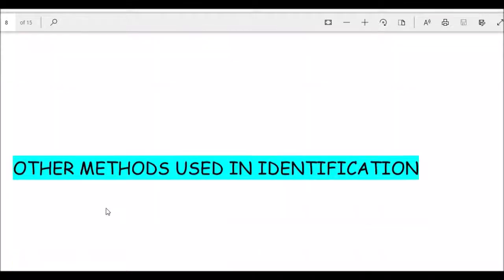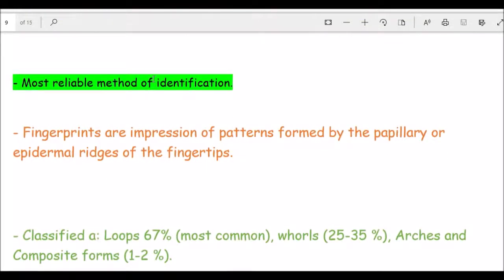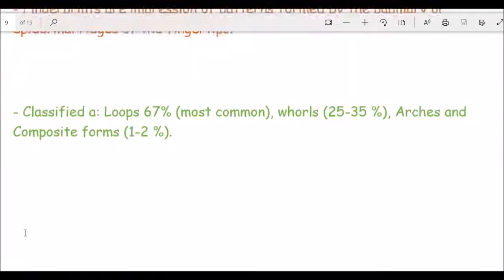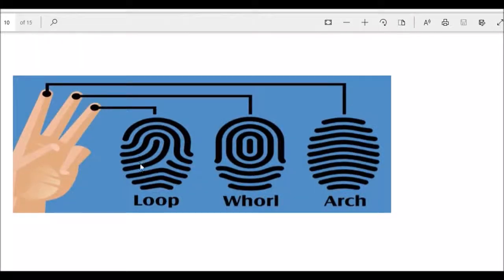Dactylography, or fingerprinting, is the most reliable method of identification. Fingerprints are impressions of patterns formed by papillary or epidermal ridges of the fingertips. Classifications include: loops, the most common at around 67%; whorls at 25 to 35%; arches at 5 to 10%; and composite forms at 1 to 2%. Loops may be ulnar or radial; arches may be plain or tented.